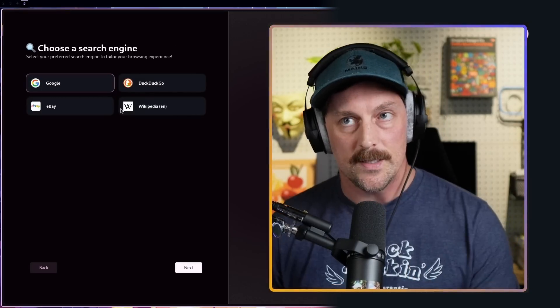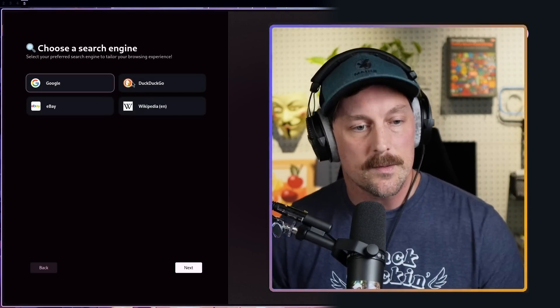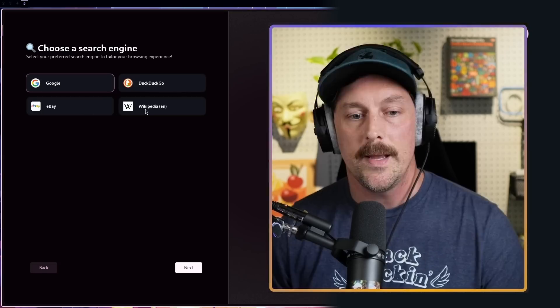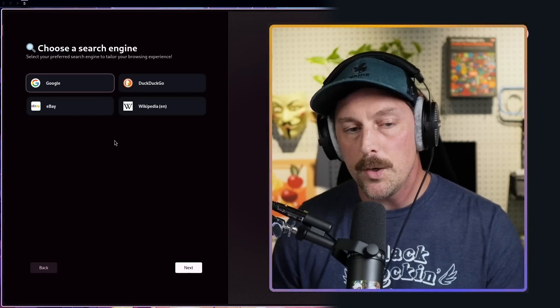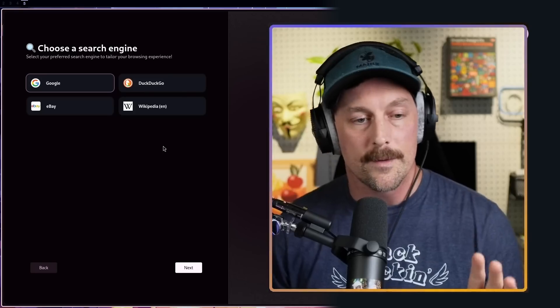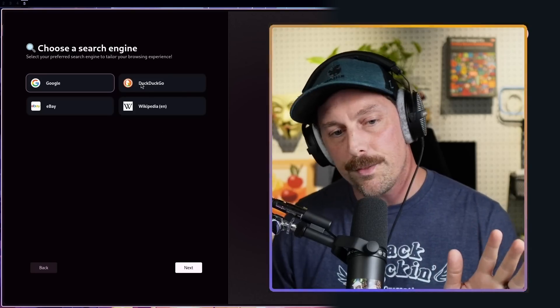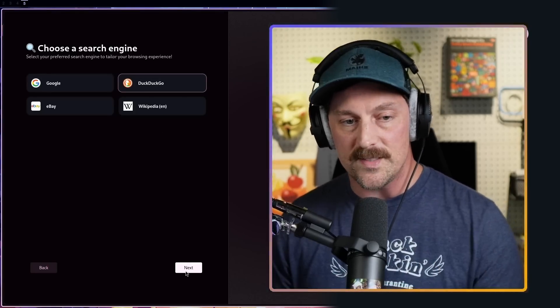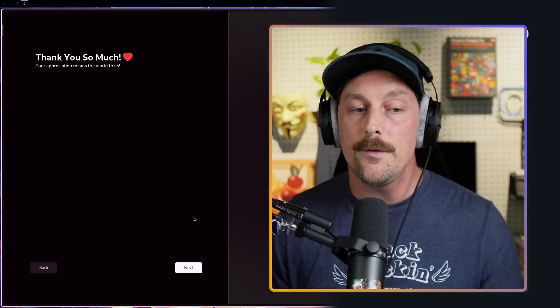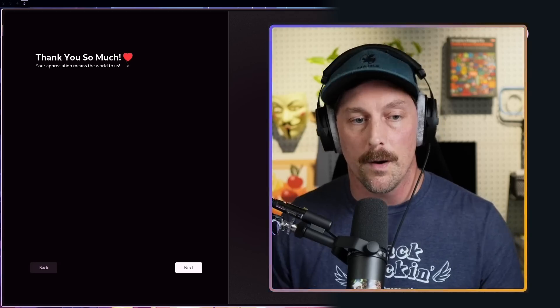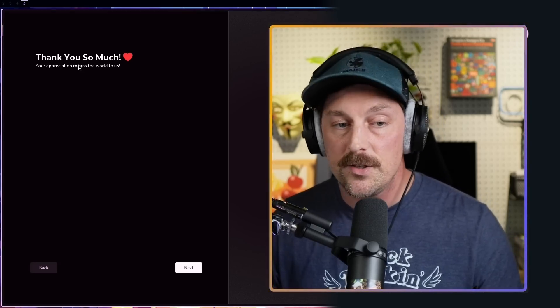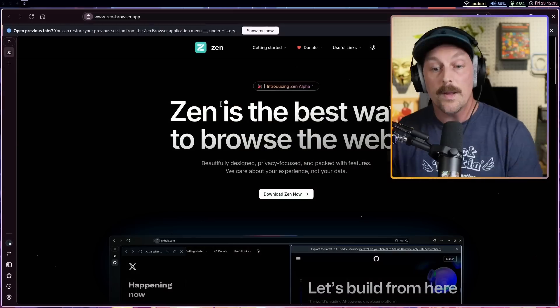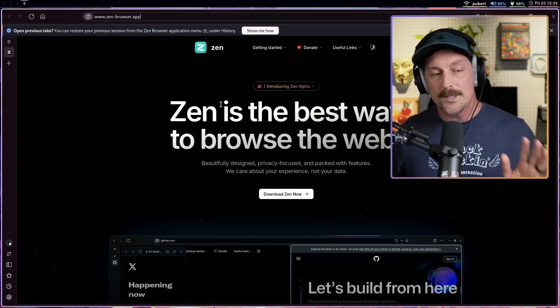Choose a search engine - I see Google, DuckDuckGo, eBay, and Wikipedia. You know what I don't see? My favorite search engine and everyone's favorite search engine - Bing. Where's Bing? I'm kidding. Let's start with DuckDuckGo because we want to go privacy-centric here. Thank you so much with a heart, your appreciation means the world to us.